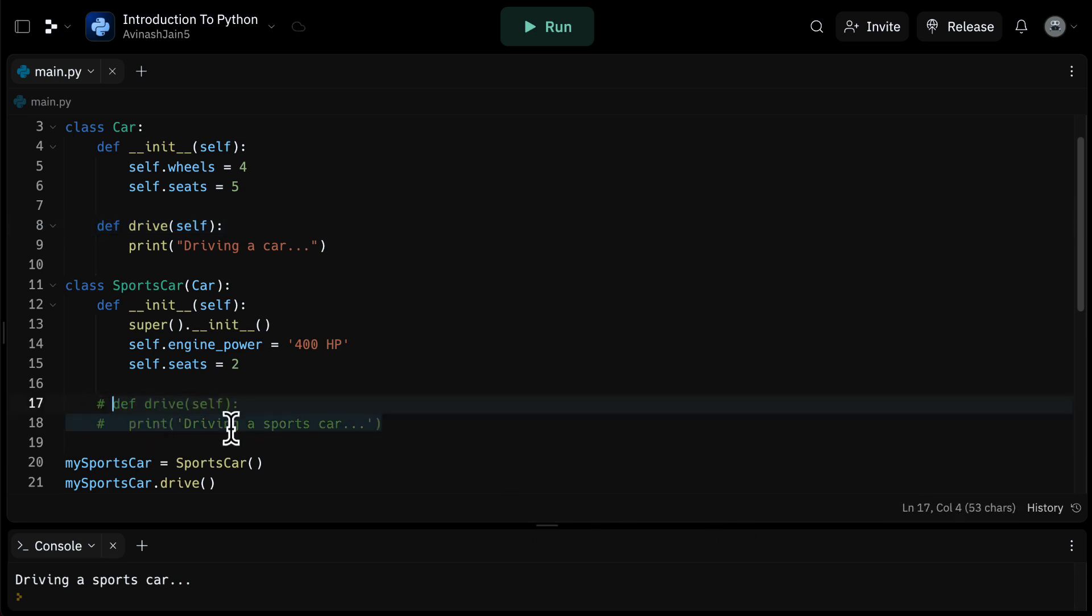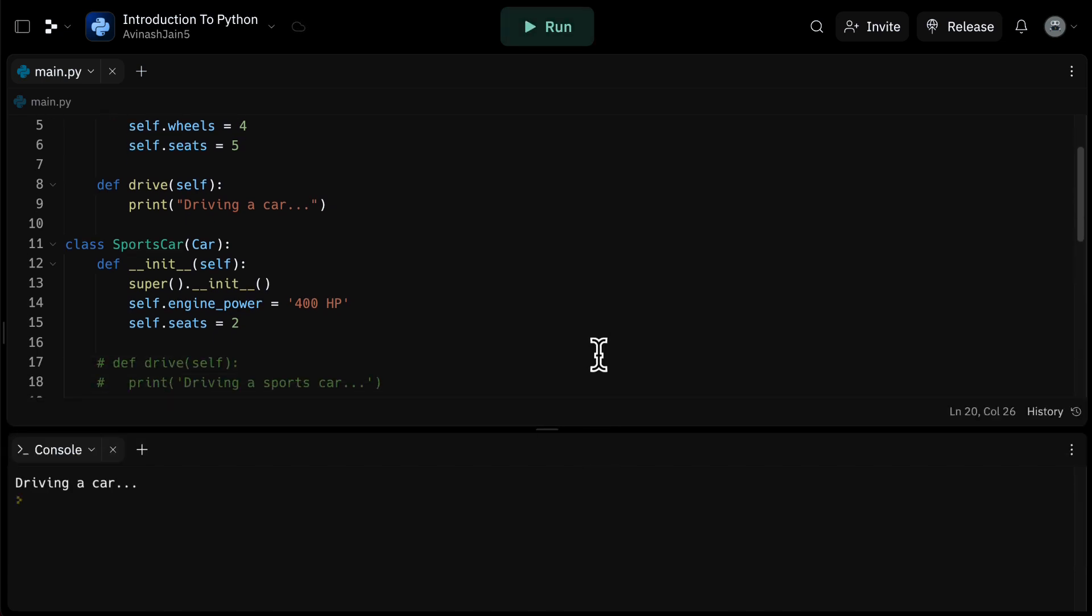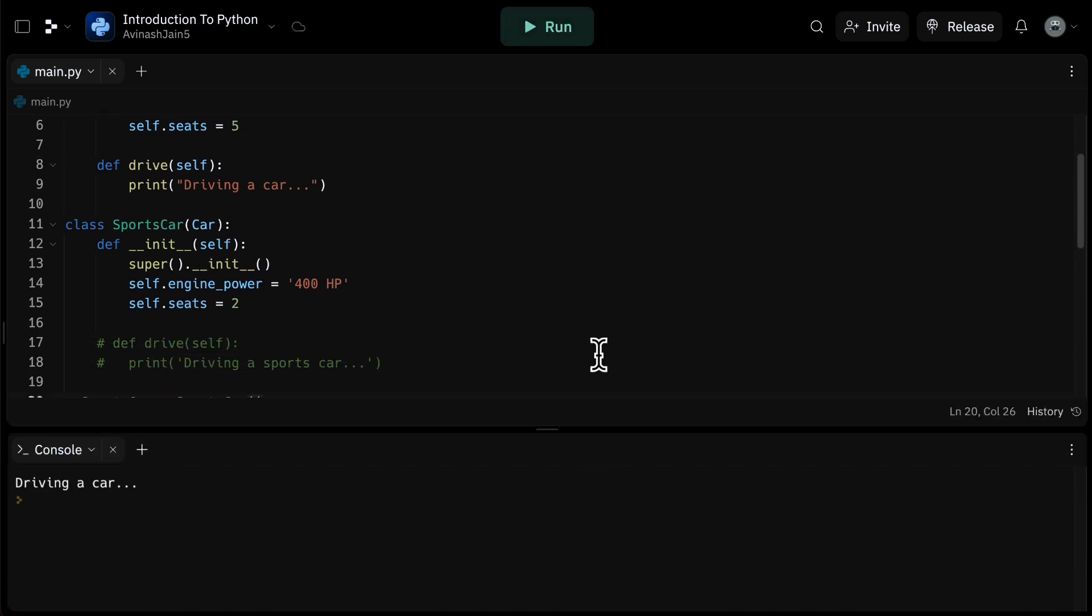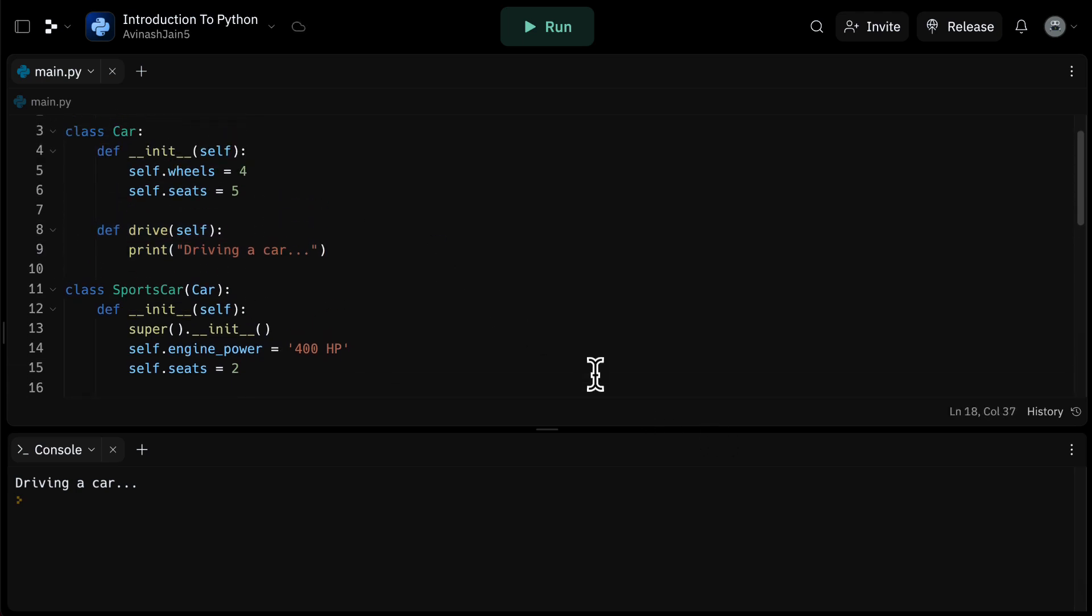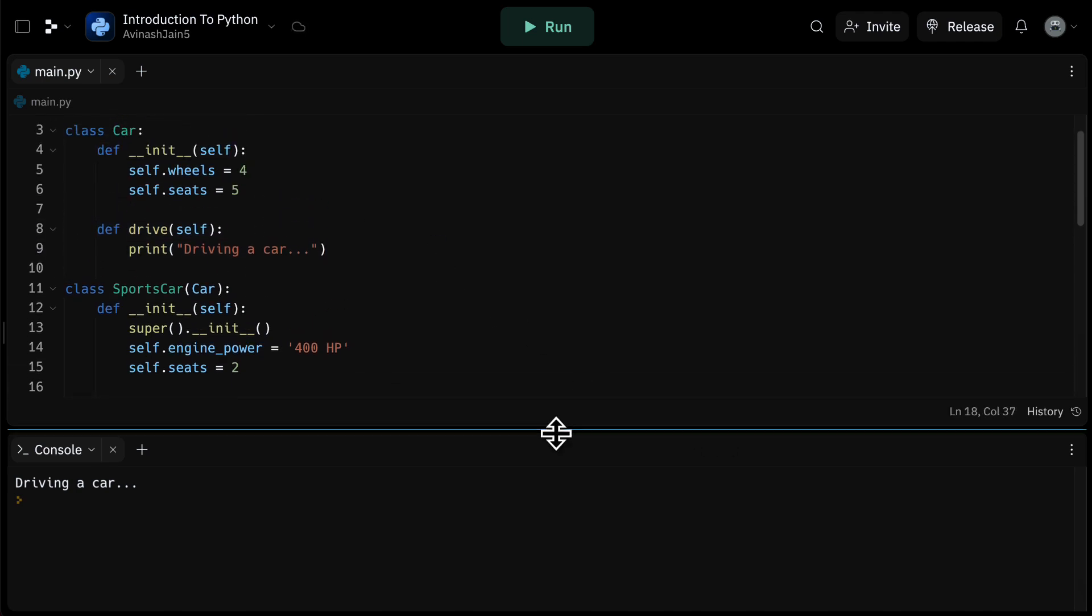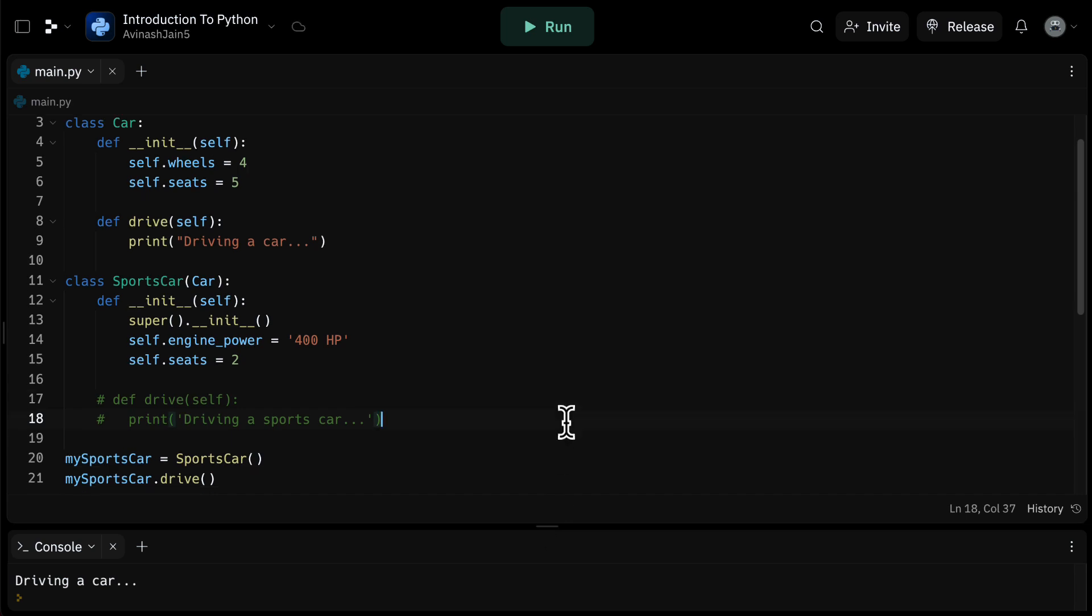If we didn't specify the drive method in sports car, we could have easily called dot drive on our sports car object, and it would have simply printed driving a car. And it would have gotten that function from the original parent class, which is the car class.